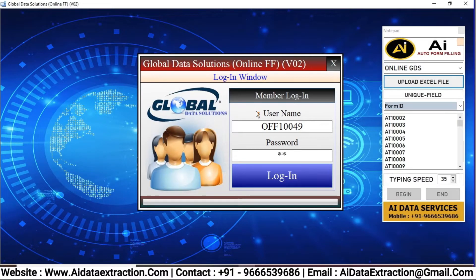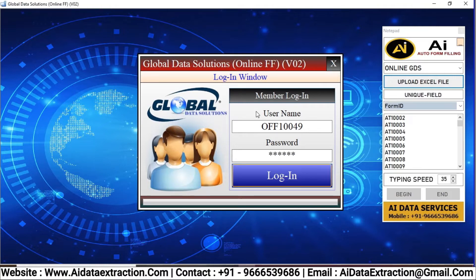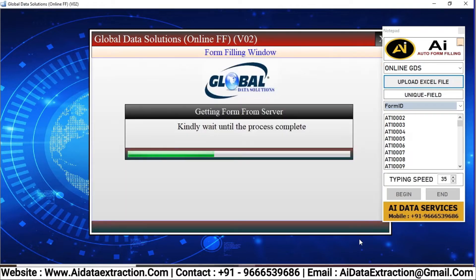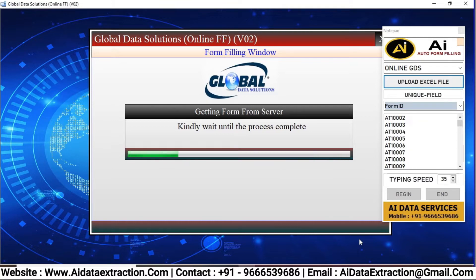Now open AI Form Filling Autotyper Software for Global Data Solutions. Now go to GDS Online Form Filling Software and log in.